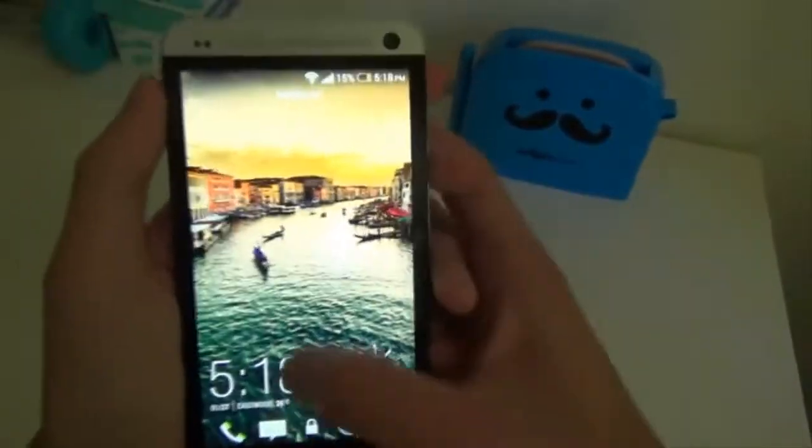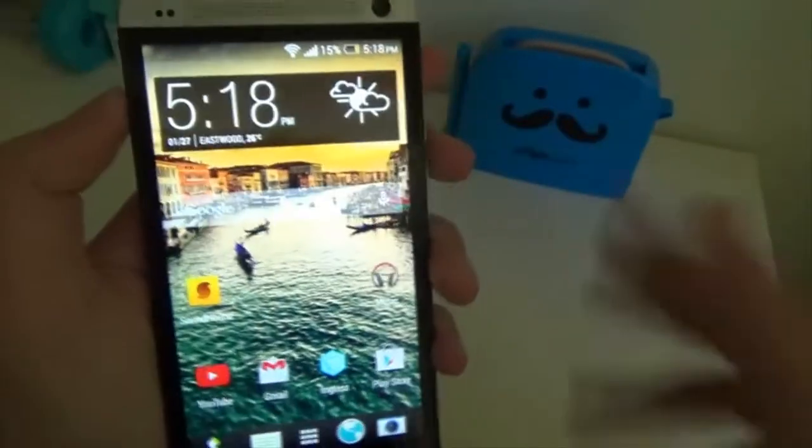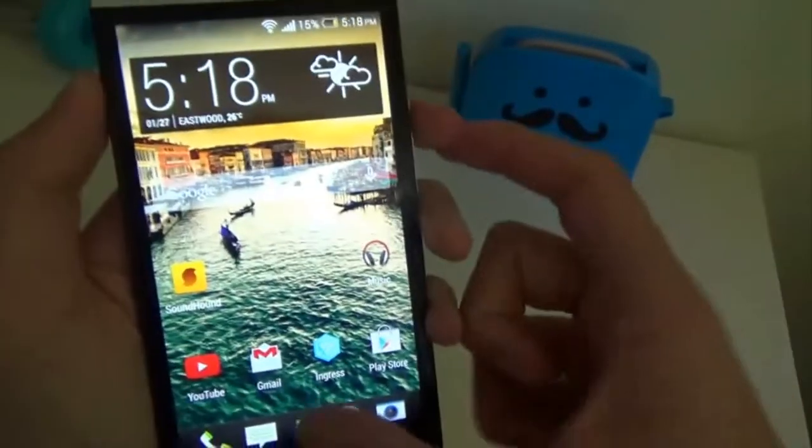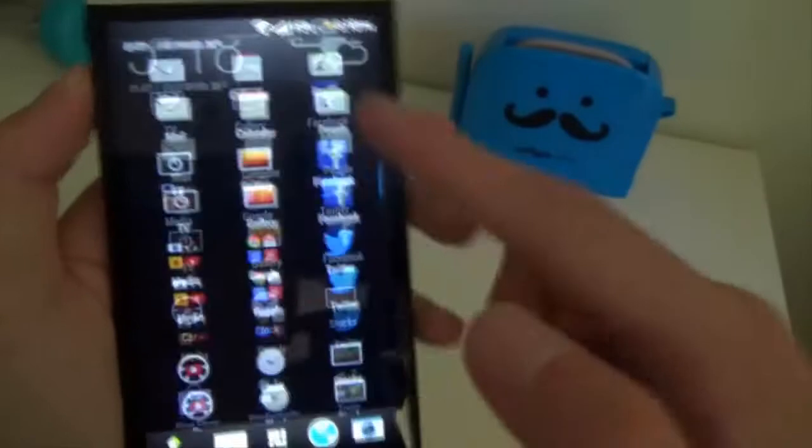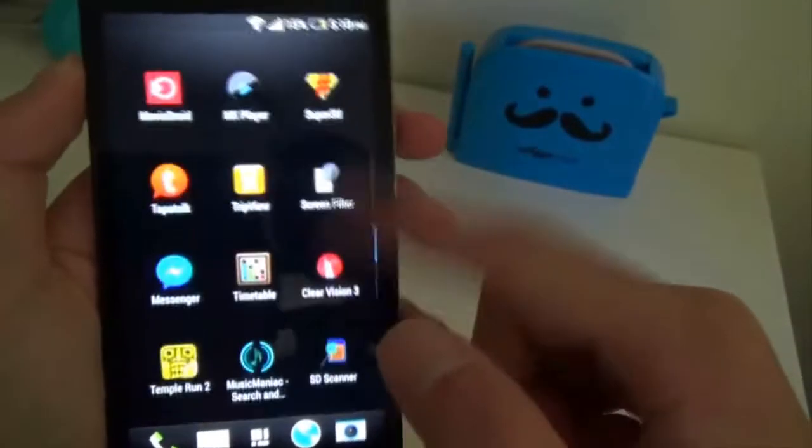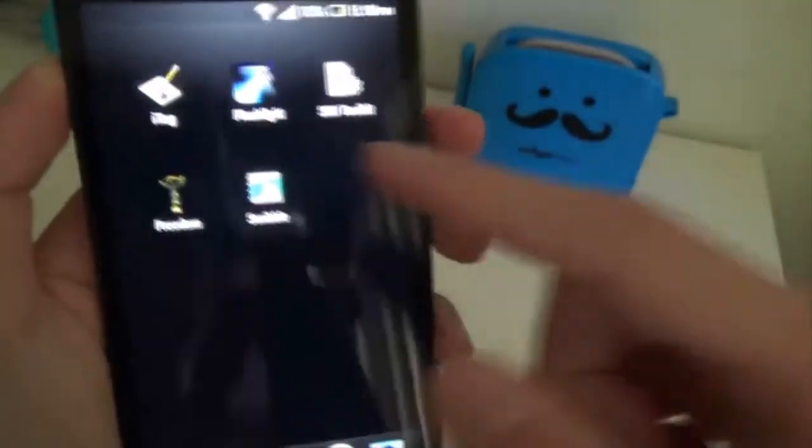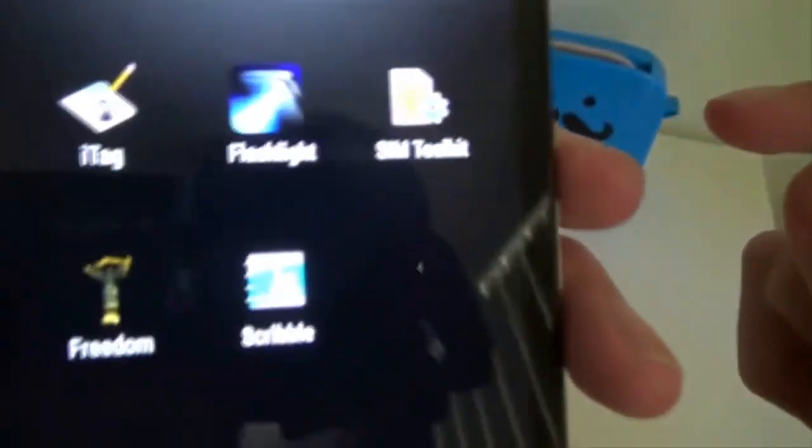Oops. All right. So once your phone boots back up, you should see Lucy, I mean Scribble. There it is.